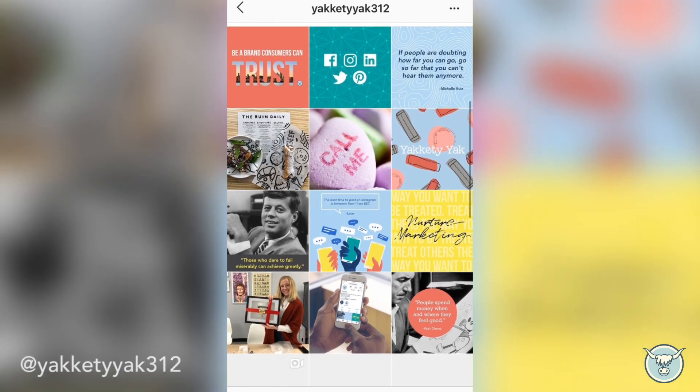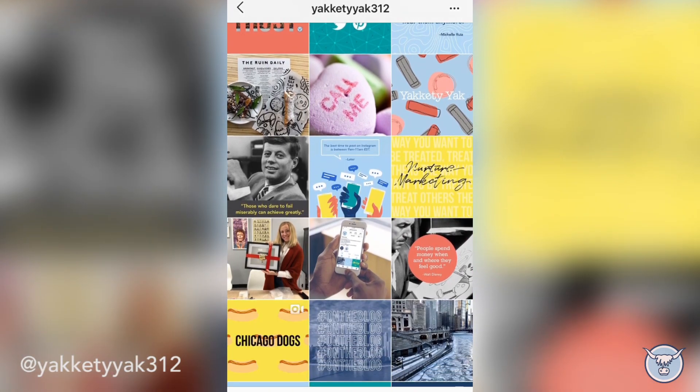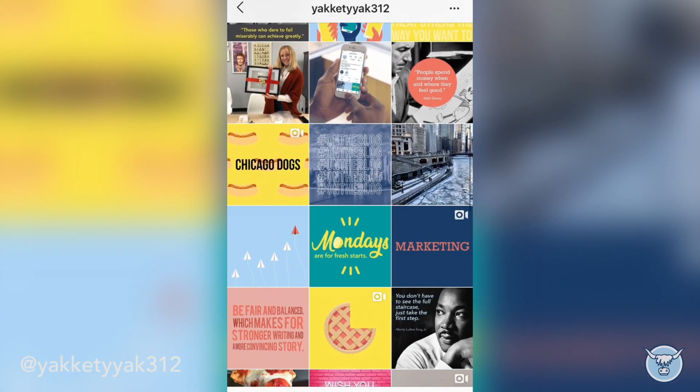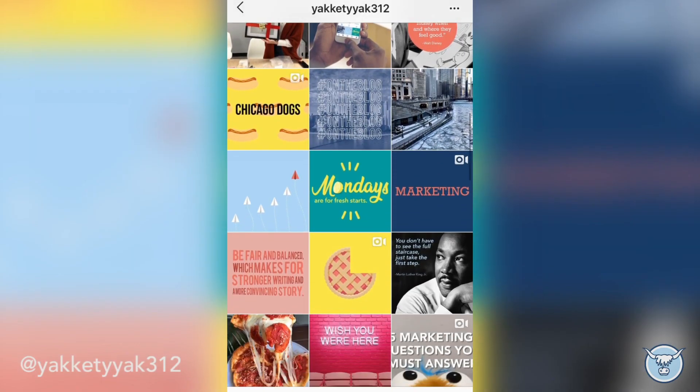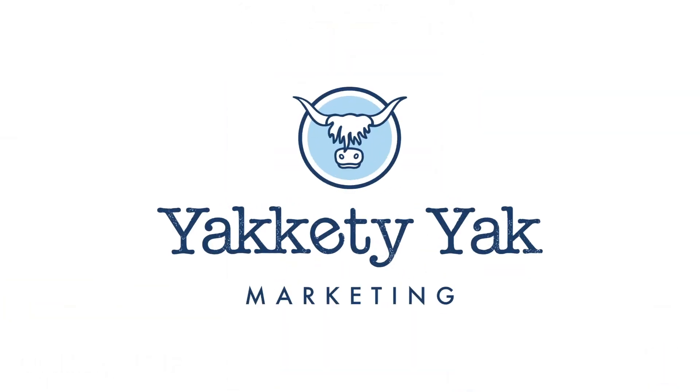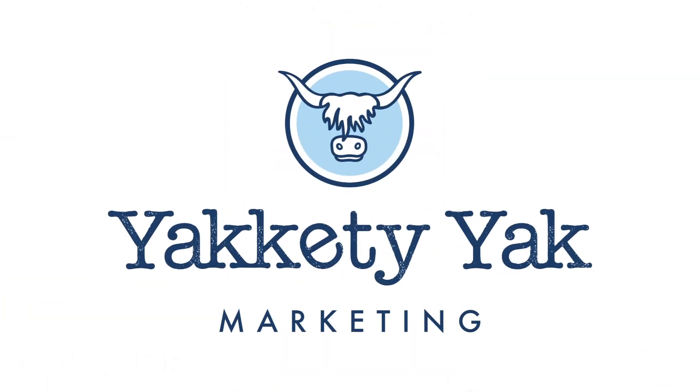For more tips and tricks on how to use different design applications to create the best social media feeds you can, visit us at yaketyyak.com.